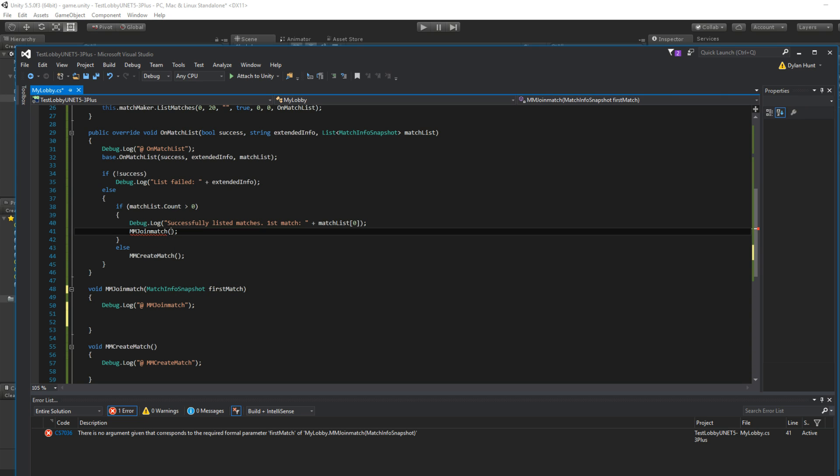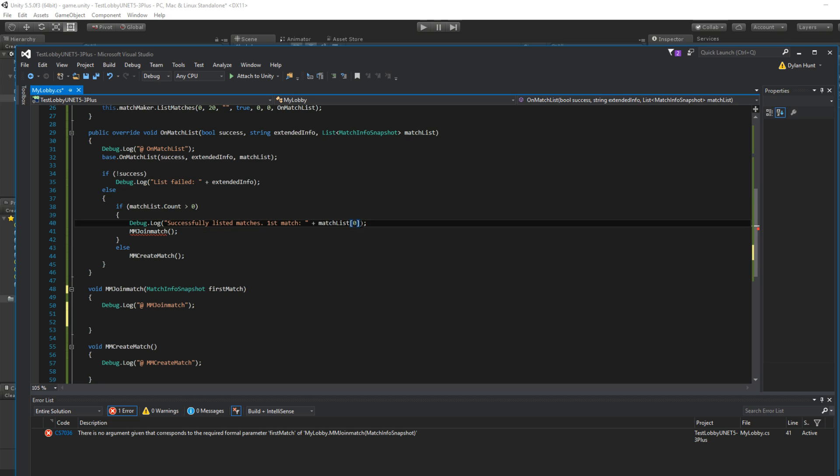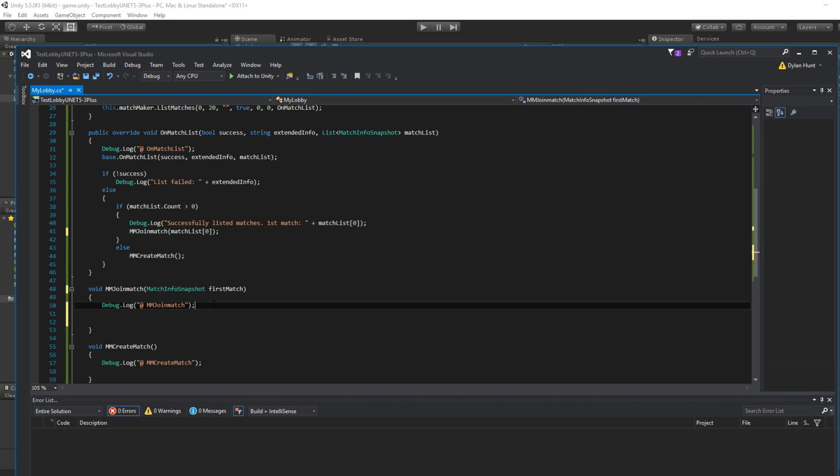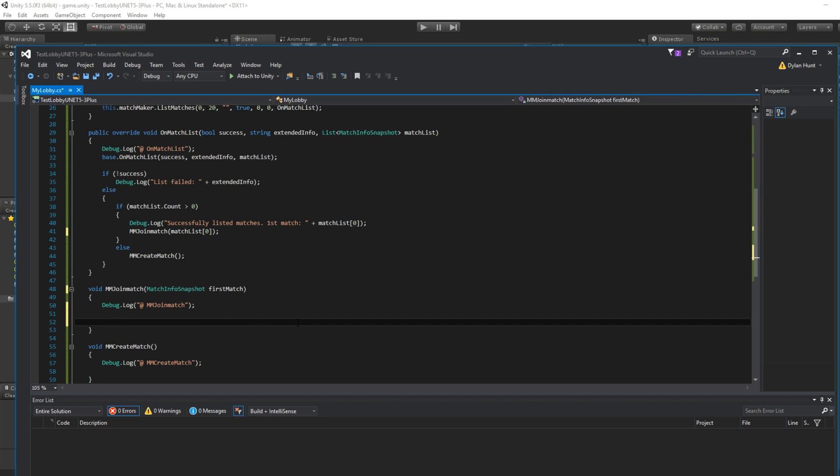So then we come back here. And we do just that. Let's copy this. We have the first match here. Array zero. So now let's join match. We have this.